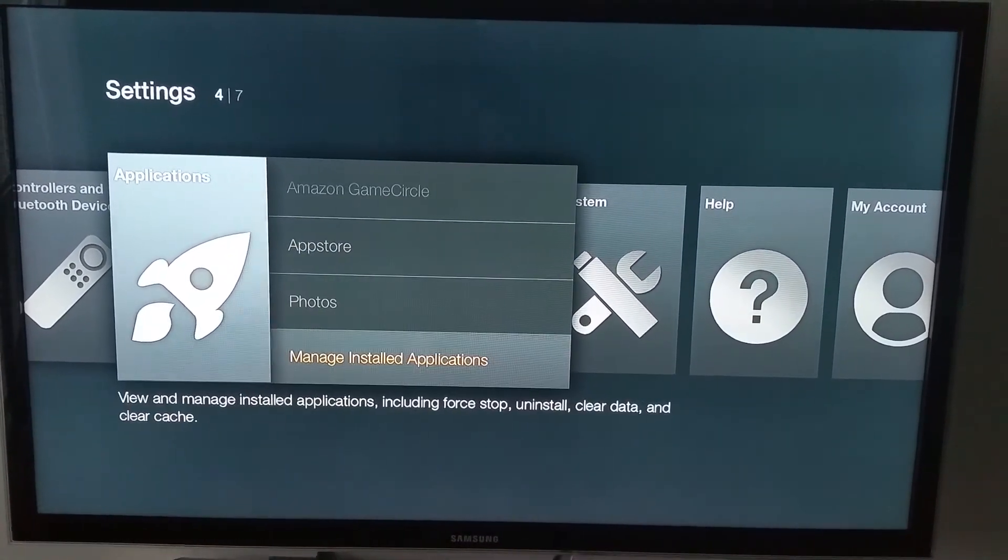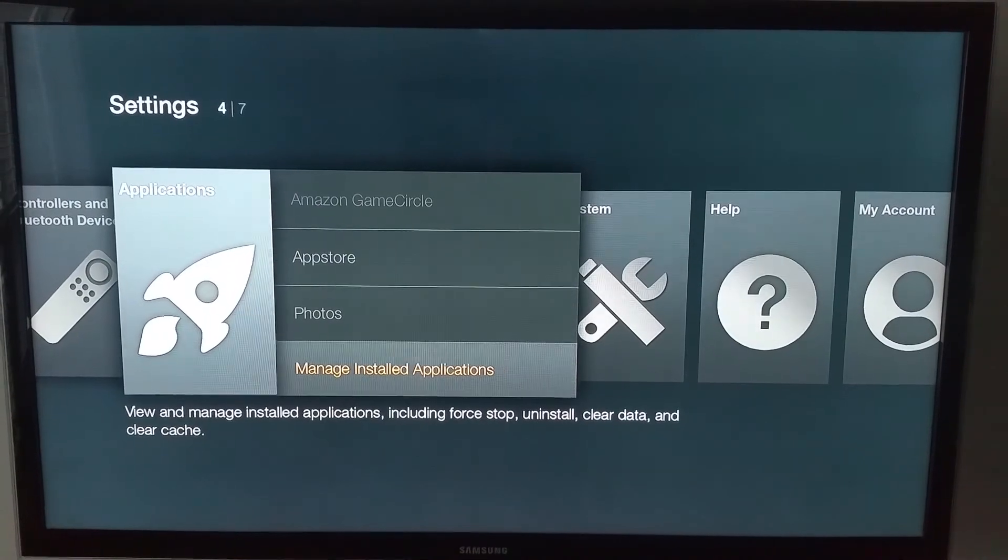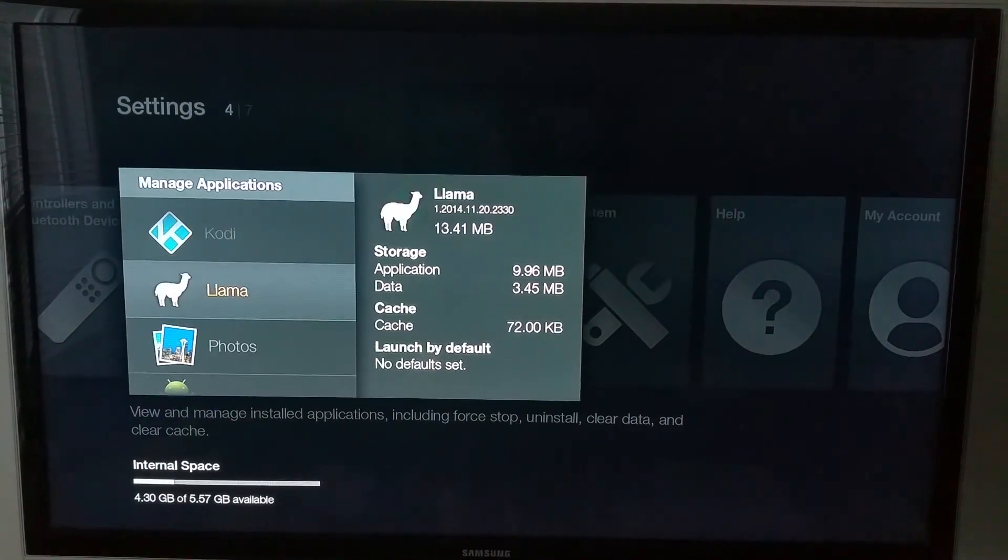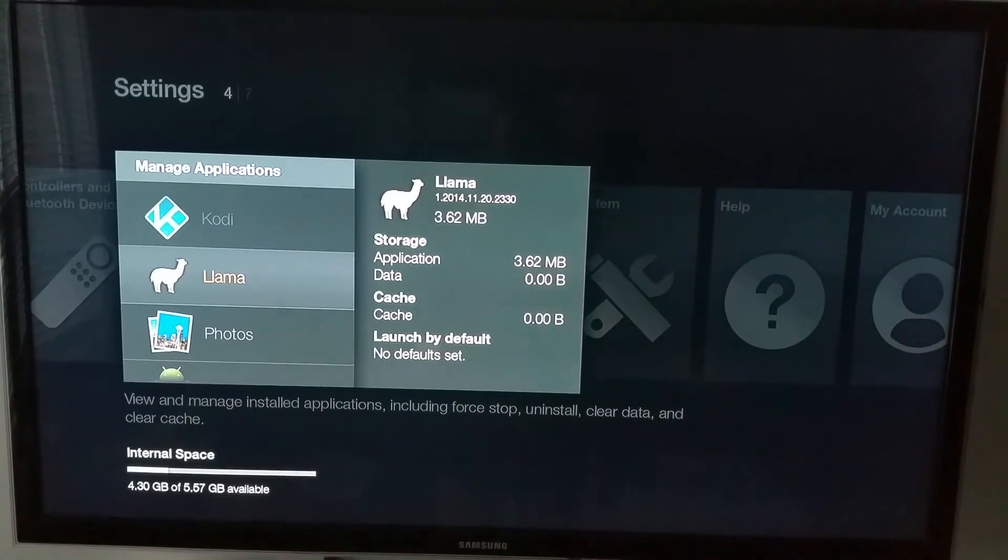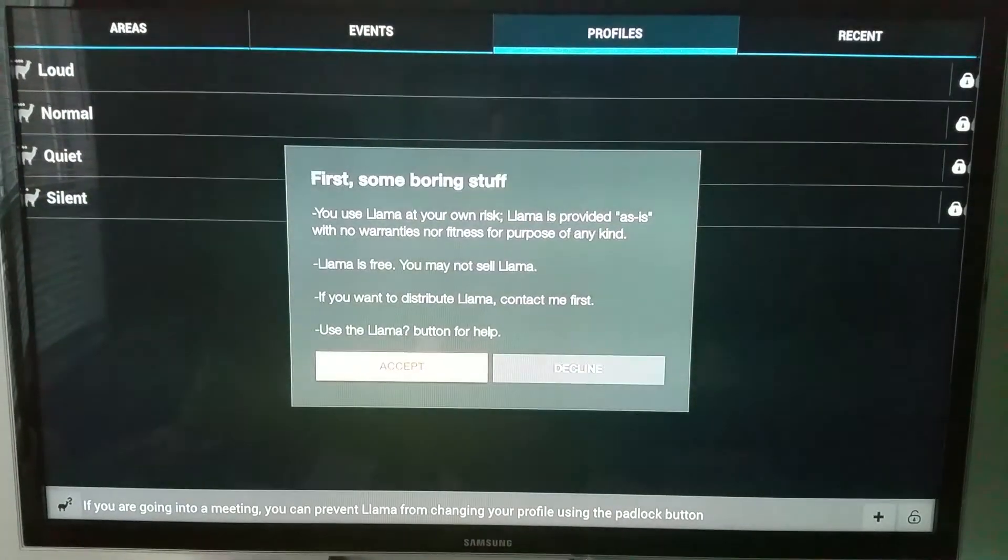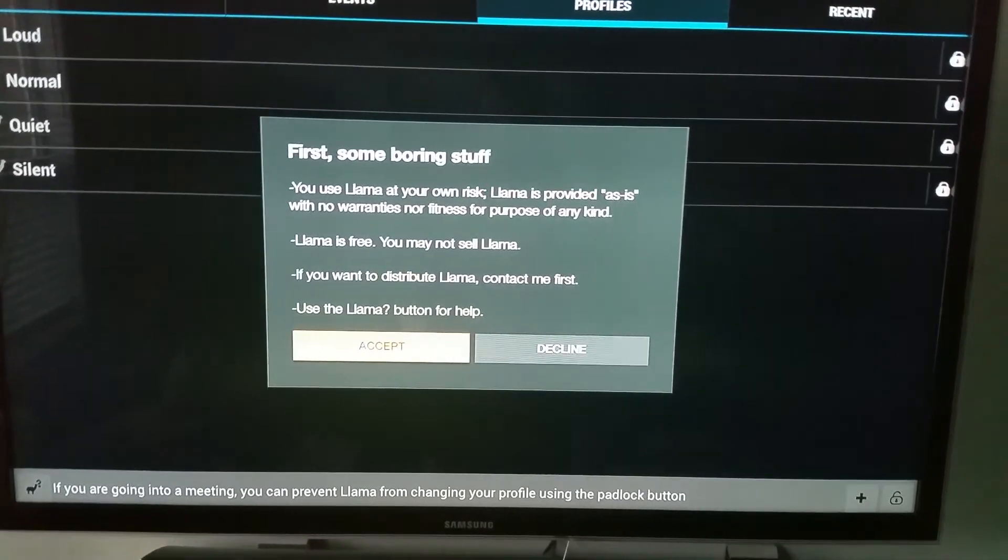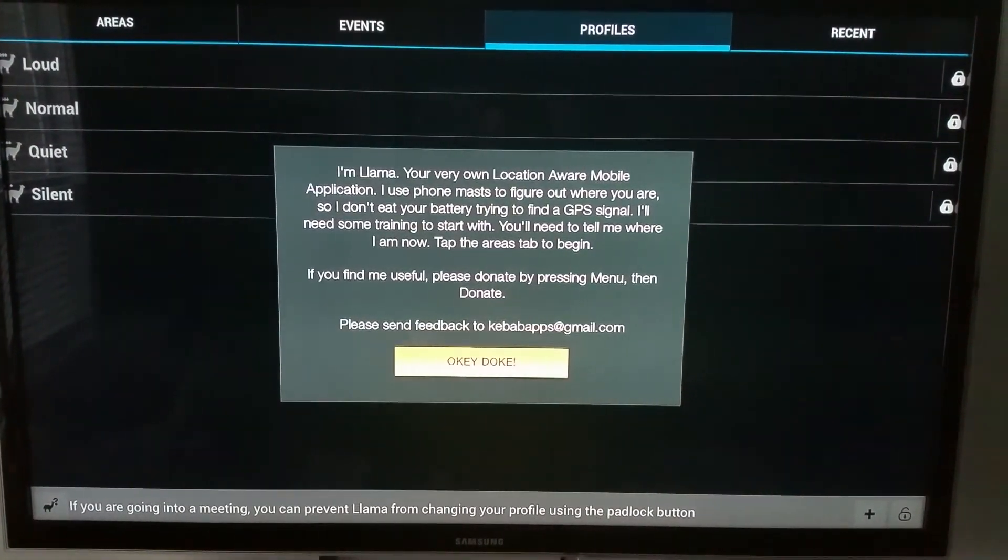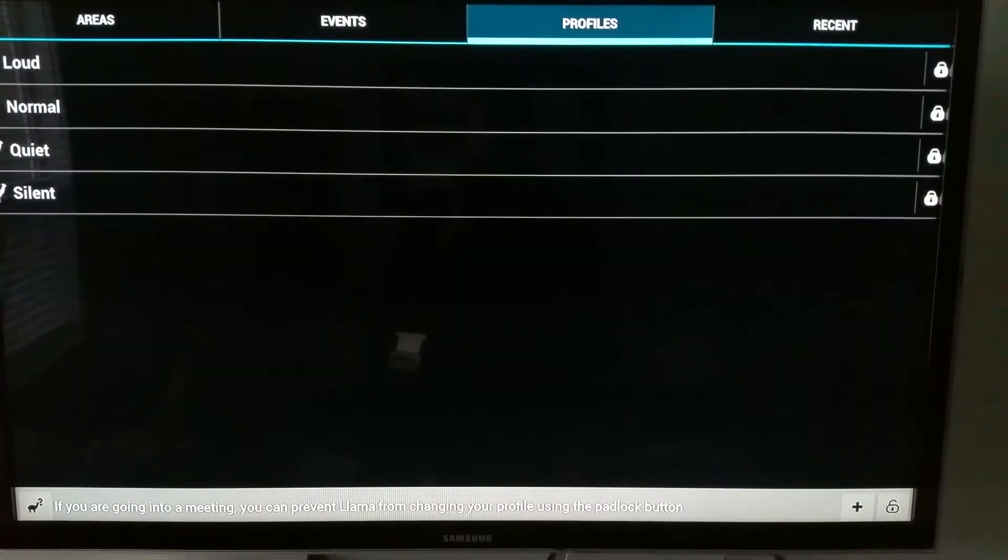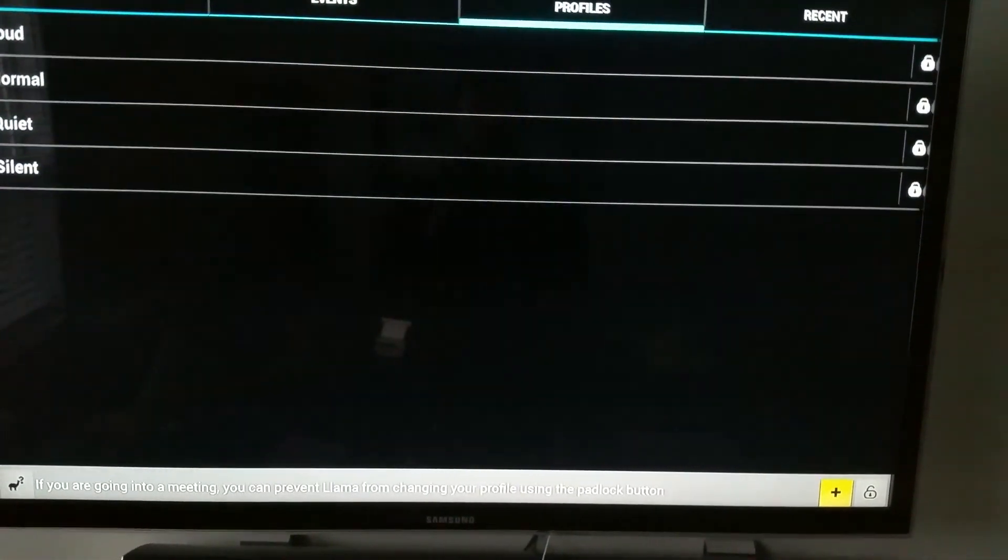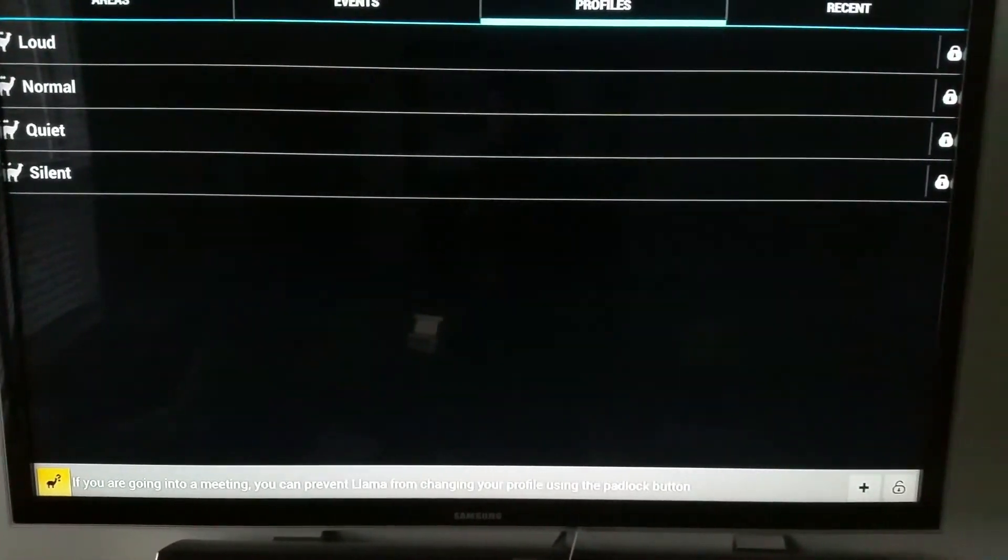Just open that and launch the application. You'll get some notices - just click Accept, and you'll get another one - hit OK. Basically what you want to do here is scroll down to the bottom left.